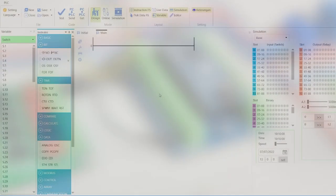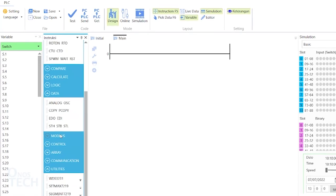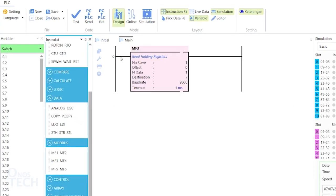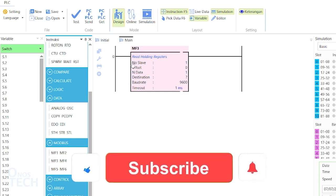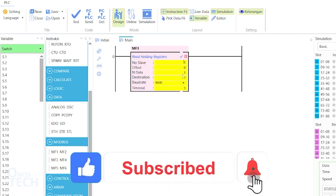The MF3 is the Modbus function number 3 for reading holding registers from a Modbus slave. It is also like the MF1 instruction but reads integer variables.